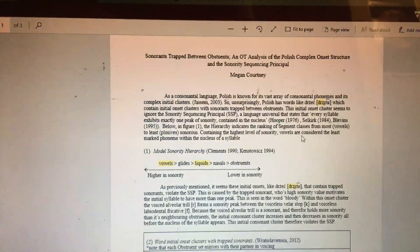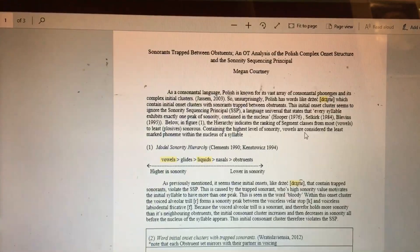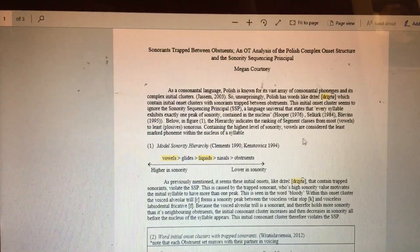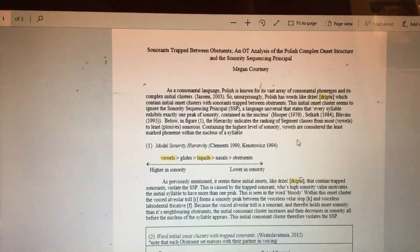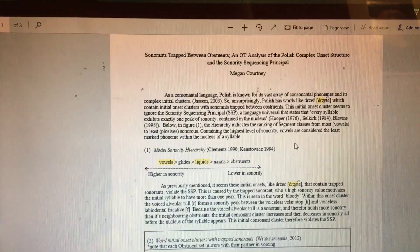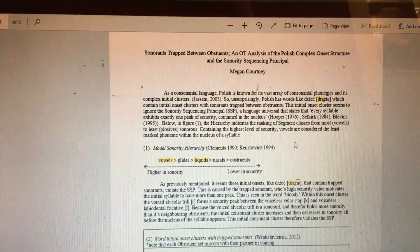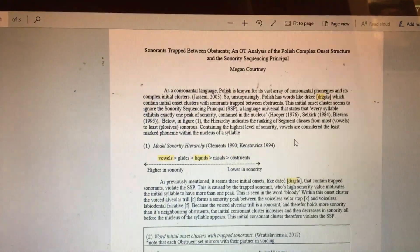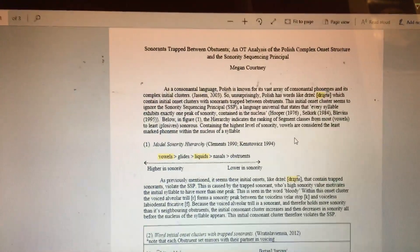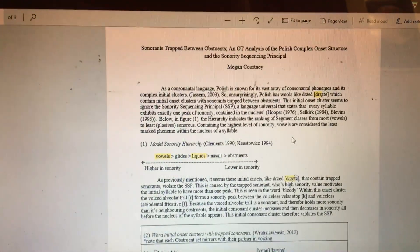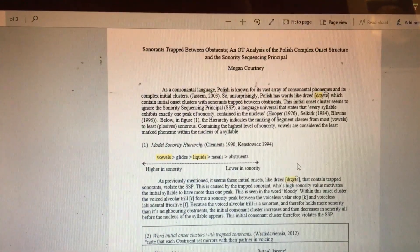This initial onset cluster seems to violate the sonority sequencing principle, a language universal that states that every syllable exhibits exactly one peak of sonority contained in the nucleus.